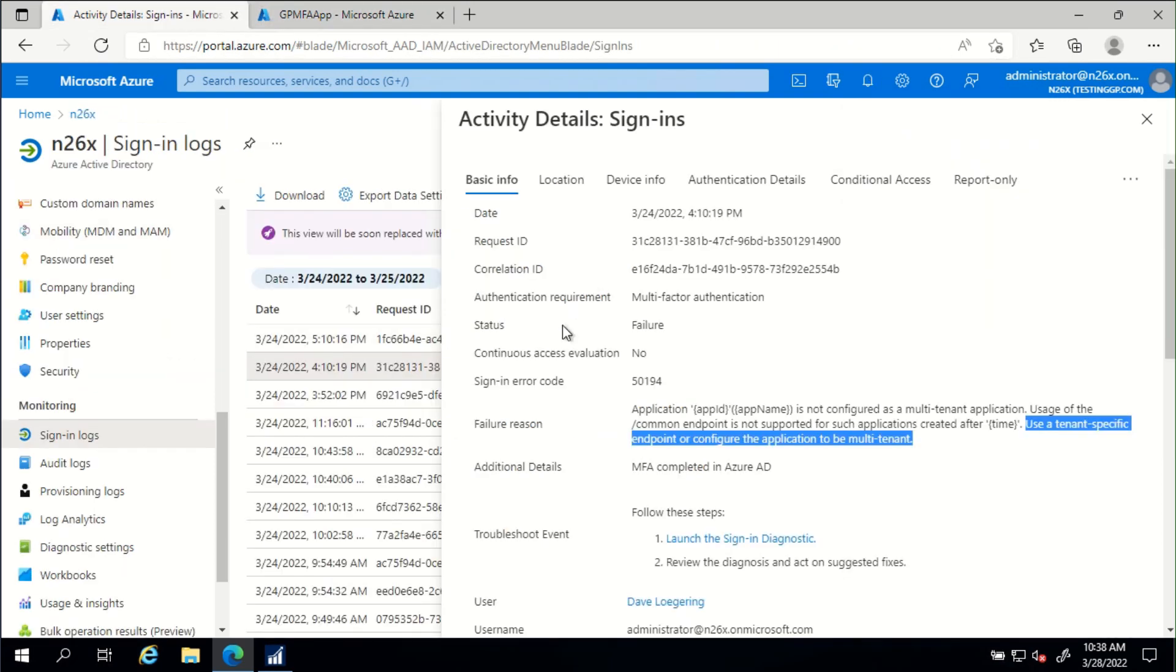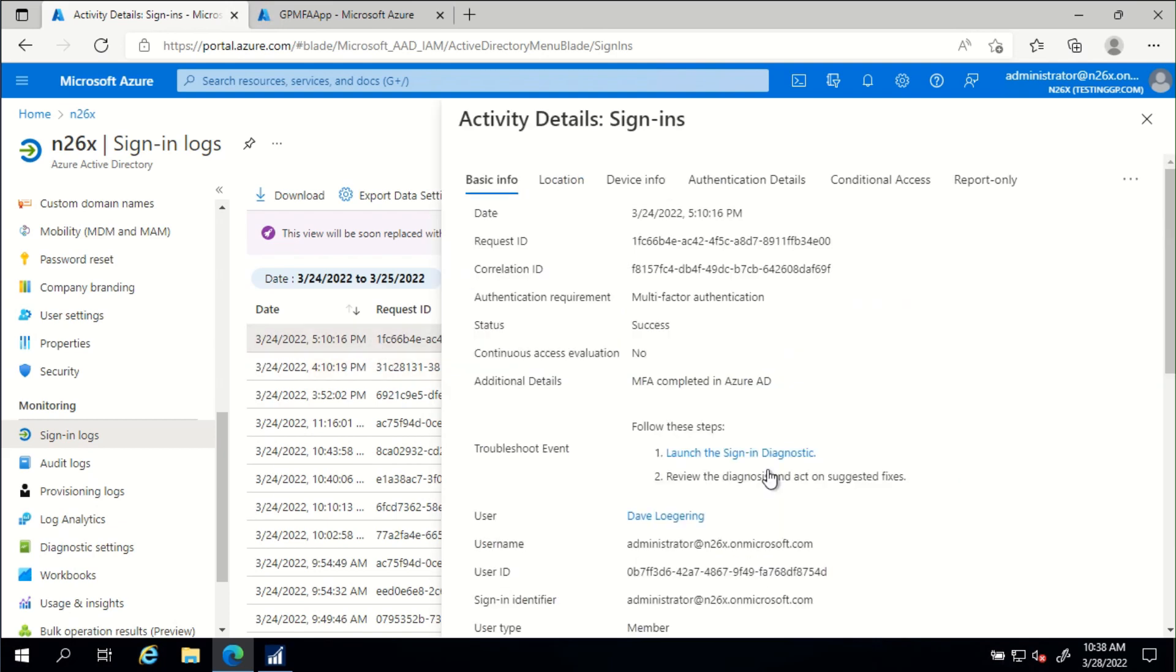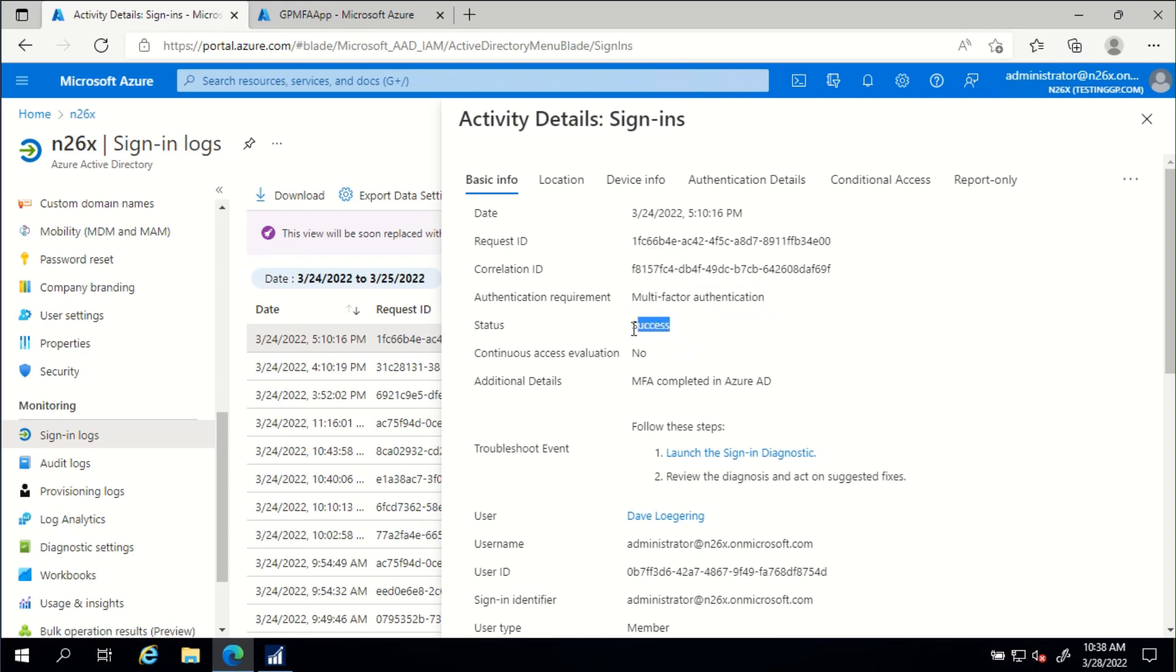After that change was made, I was able to register the app at 5:10 PM. It was successful, but we'll review this just to get familiar with the log. Again, we see that multi-factor authentication was required. We see there was a success. There was no error code provided. The MFA completed in Azure AD.